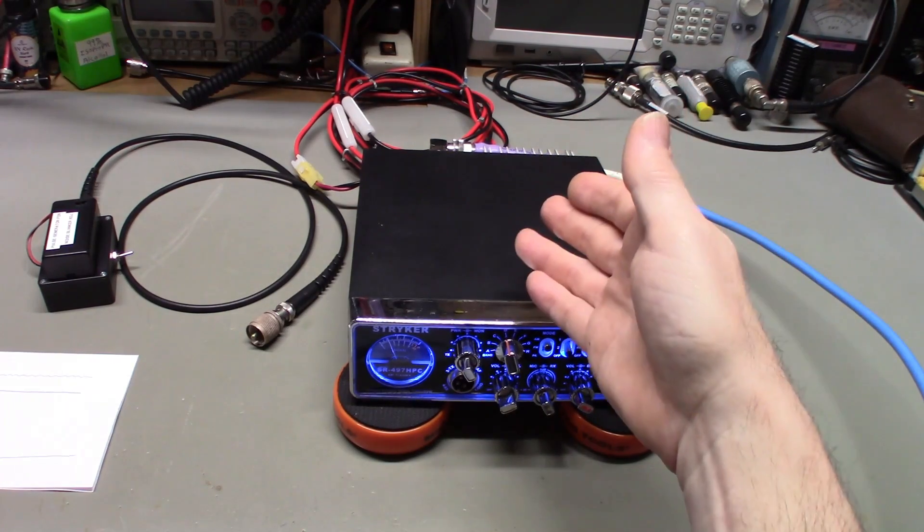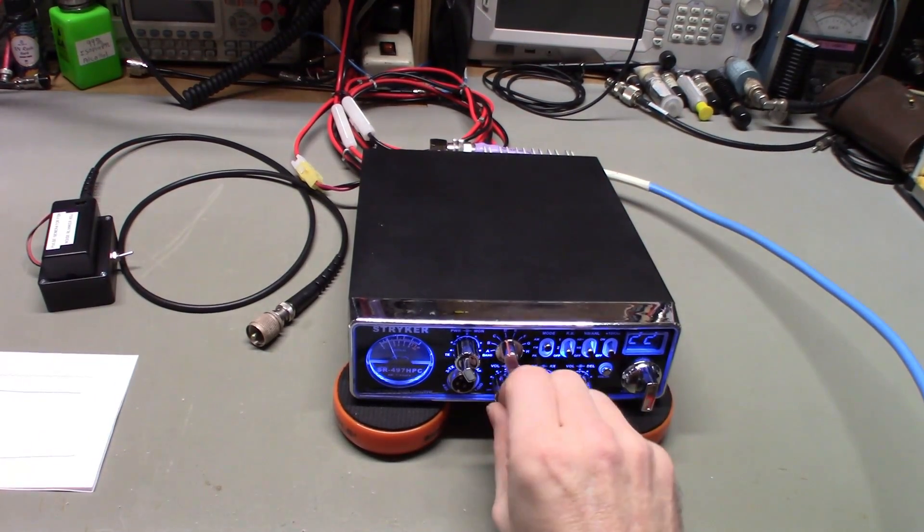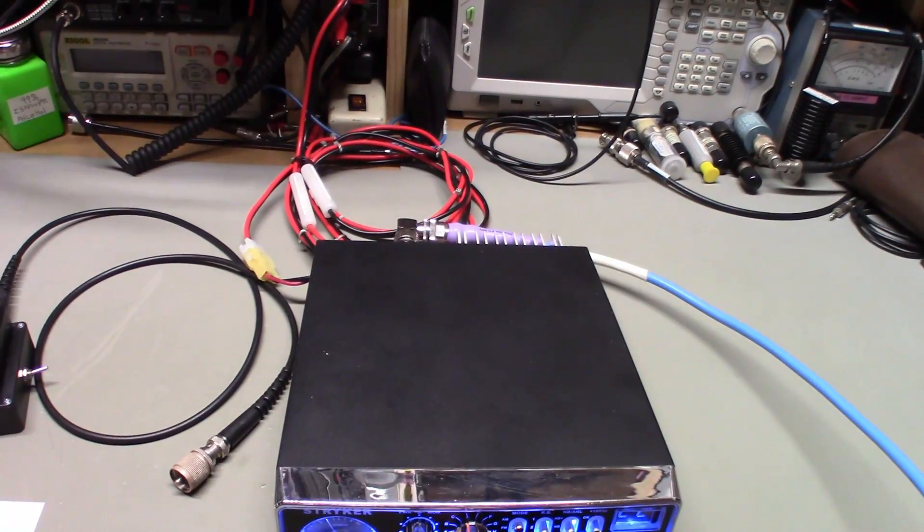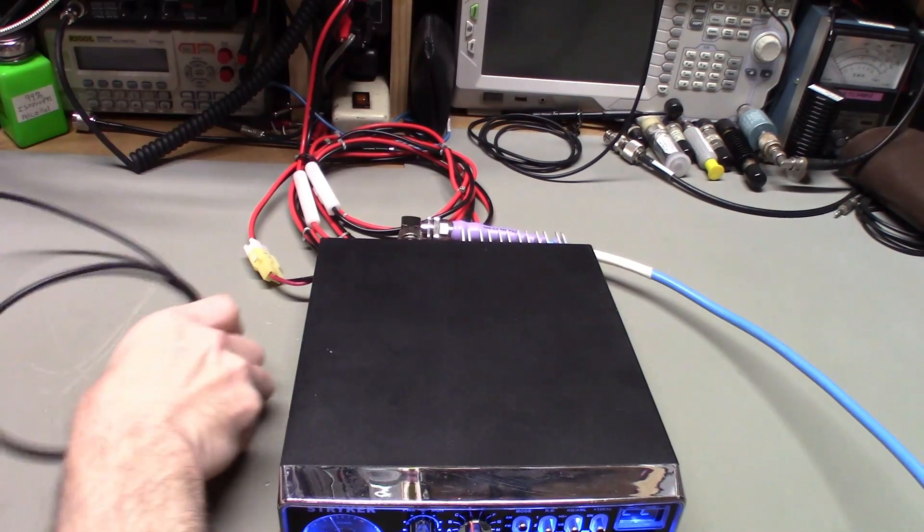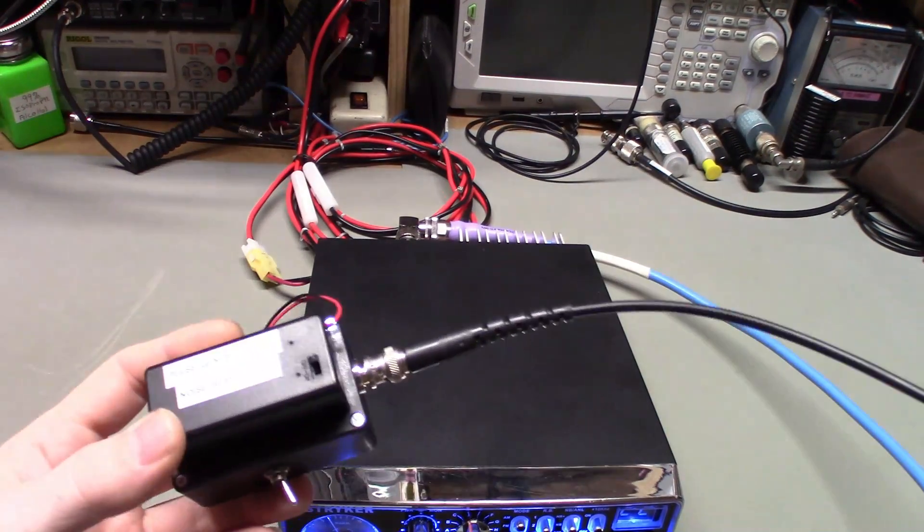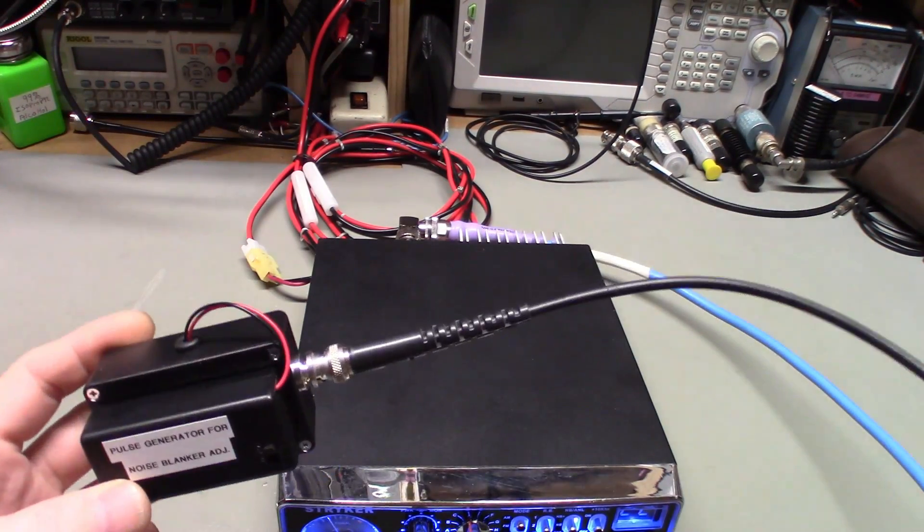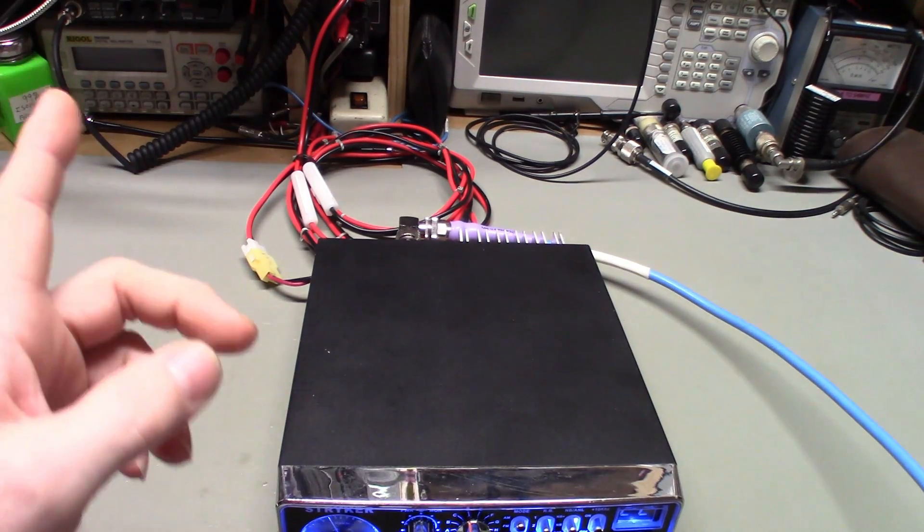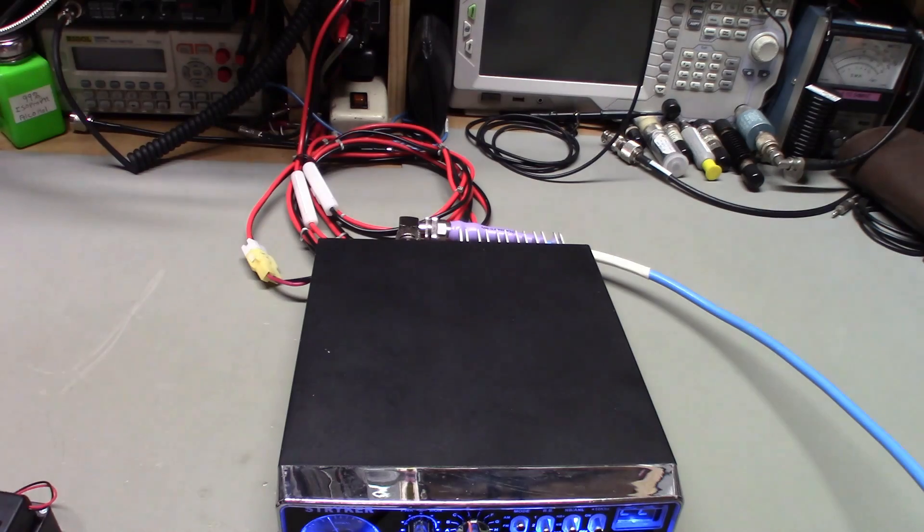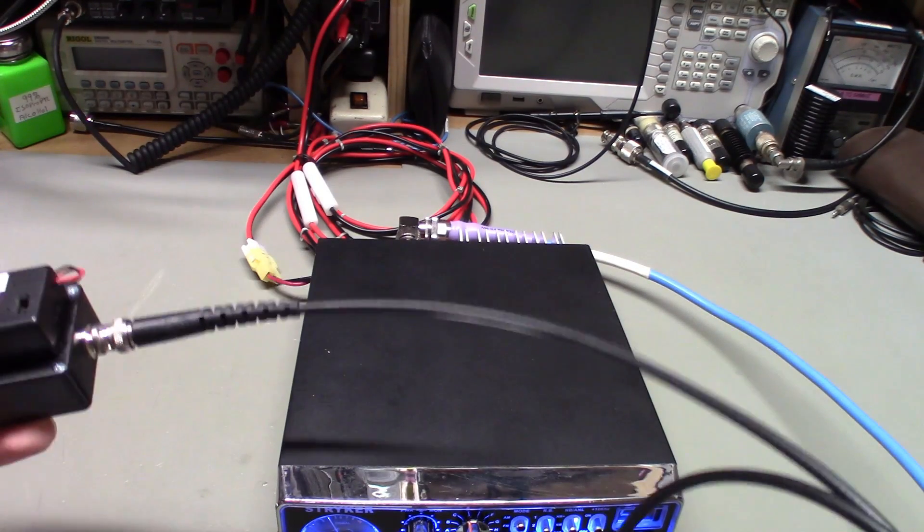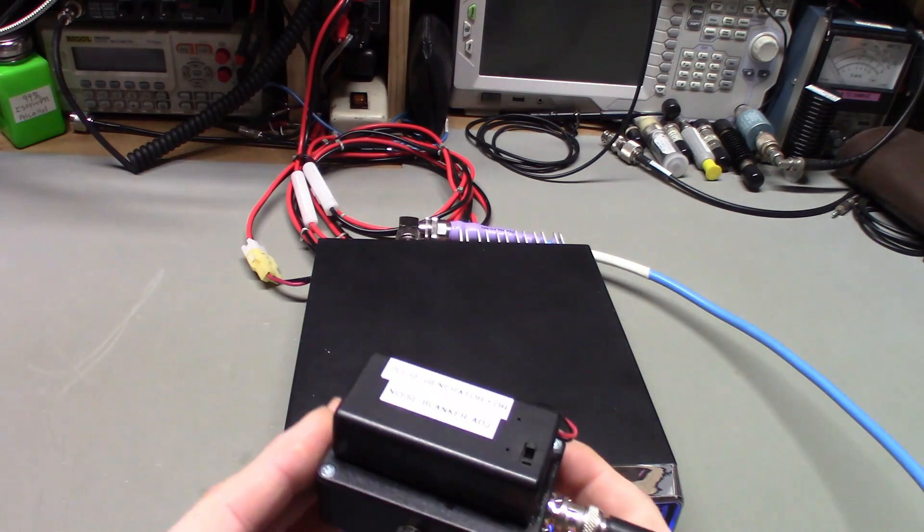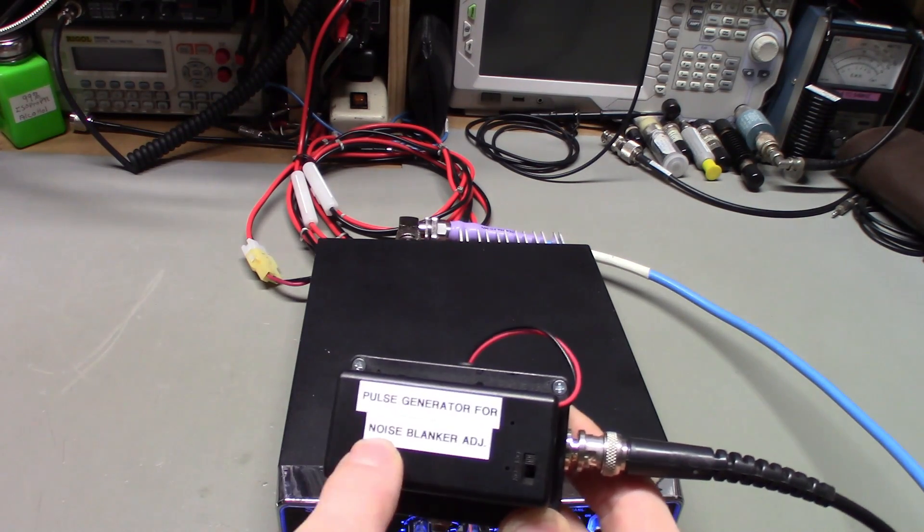So I want to demonstrate the noise blanker, how that circuit works and how efficiently it works. There's our background noise. What I'm going to use is this little box. I actually had to dig it out because I haven't used this thing for, I have no idea how many years. I made this years and years ago.